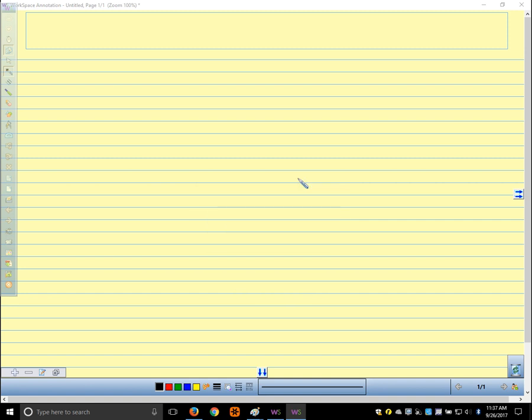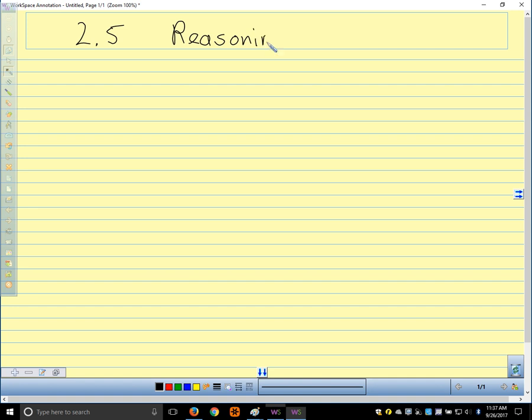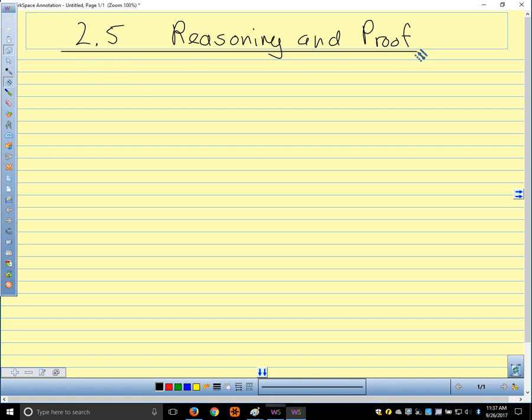What we're going to do is not necessarily reproduce what Euclid did, but follow in the same kind of footsteps he used when he built up what we know about geometry. We're in section 2.5 today, and we're going to talk about reasoning and proof. The fact that we're using logic and talking about doing proofs is really what makes geometry a little different than a lot of other subjects you study in high school.